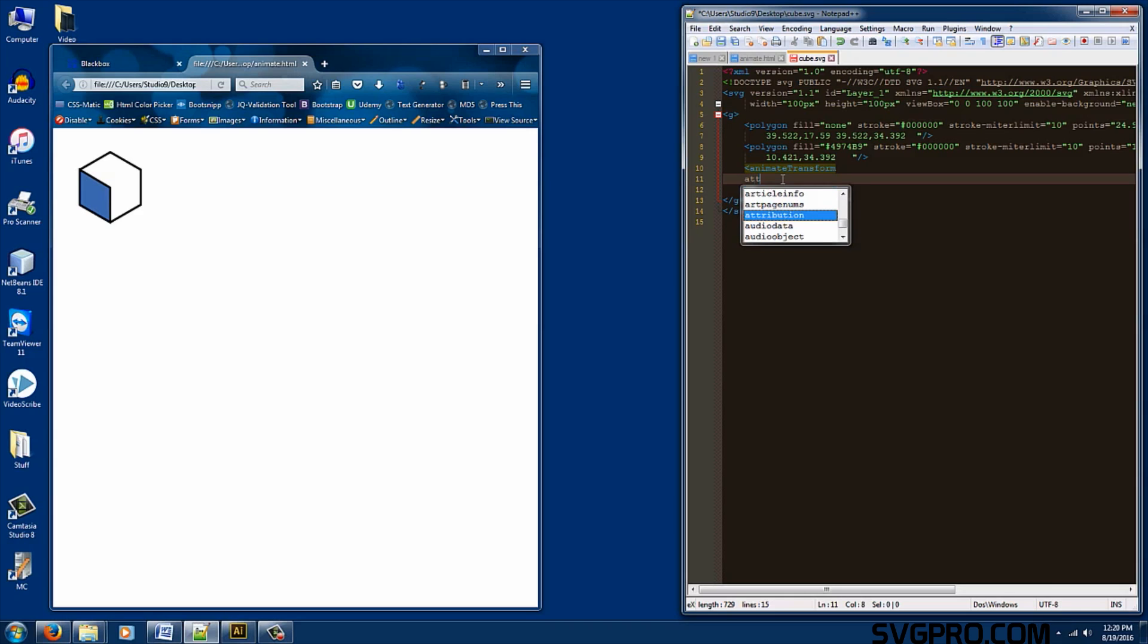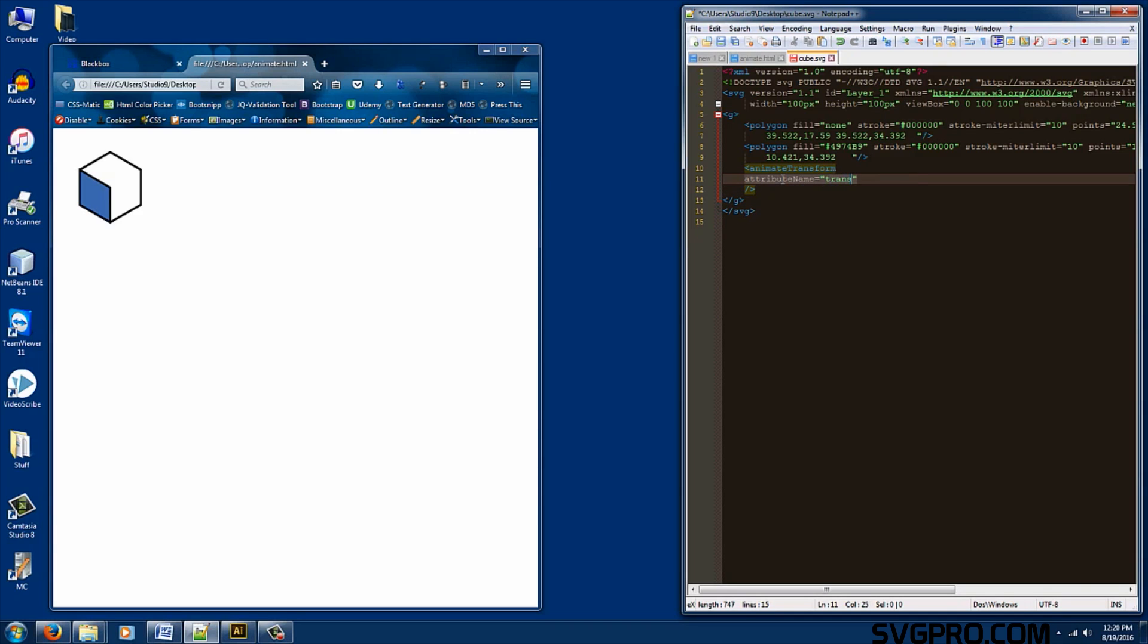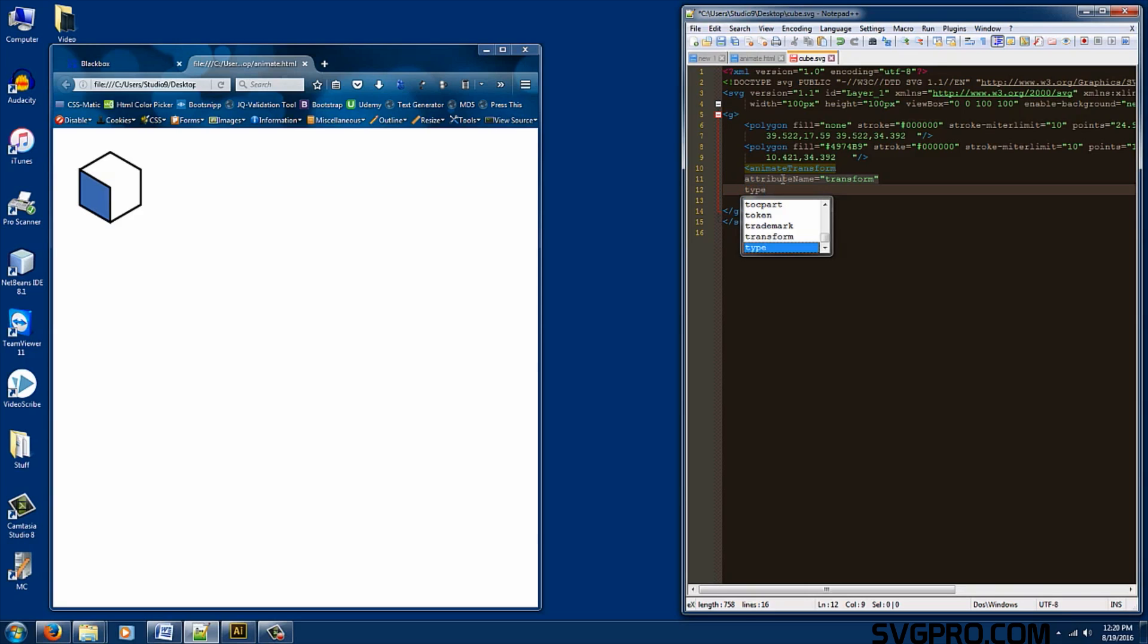The first one is the attribute name. Call it transform. The next one is the type. There are five different types. There's translate, scale, rotate, skew x and skew y. We're going to be looking at translate.